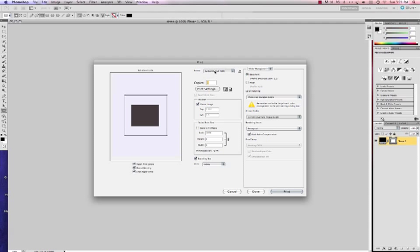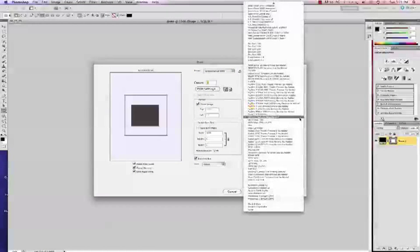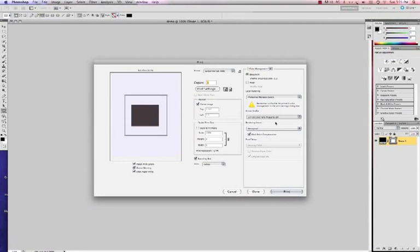Because it corresponds with my sublimation printer. And every printer will have its own ICC profile. And the GX7000 is the one we're going to use today. So I've chosen that.